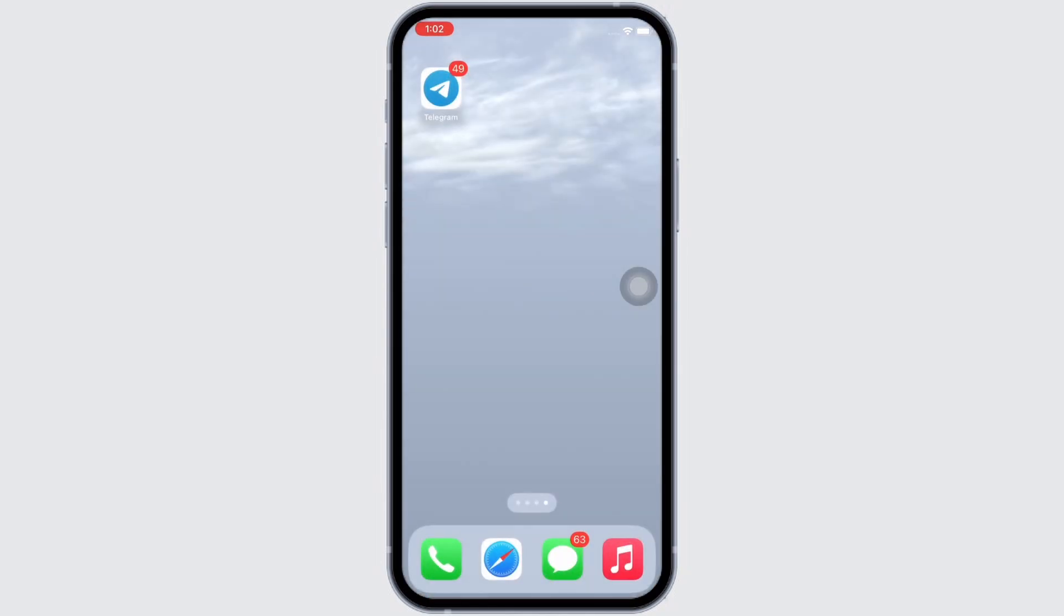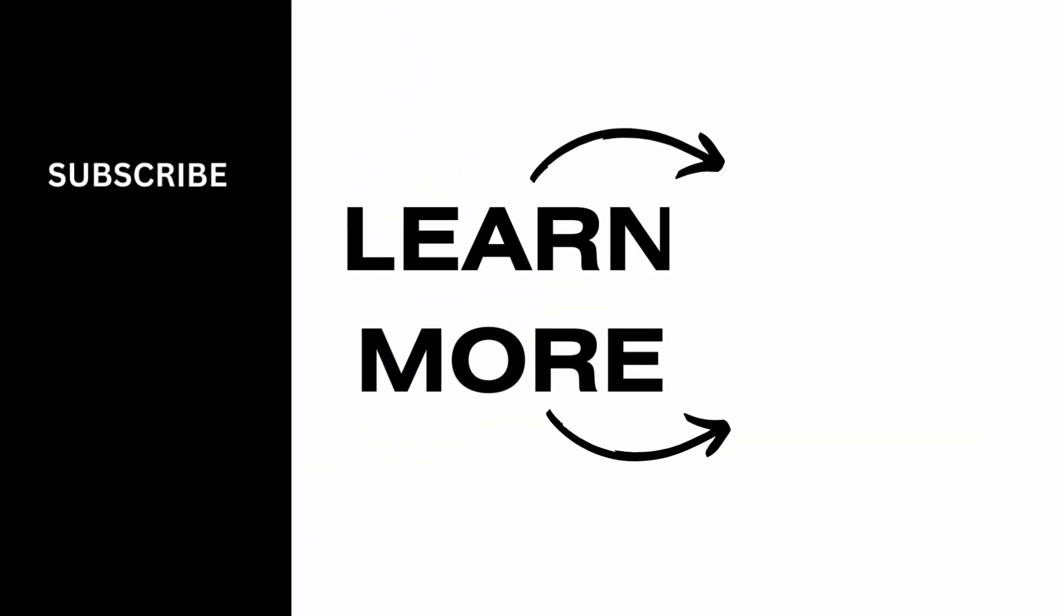If you find this tutorial helpful, please make sure to like the video and do subscribe to our channel for more content like this. Thank you for staying with us until the end.